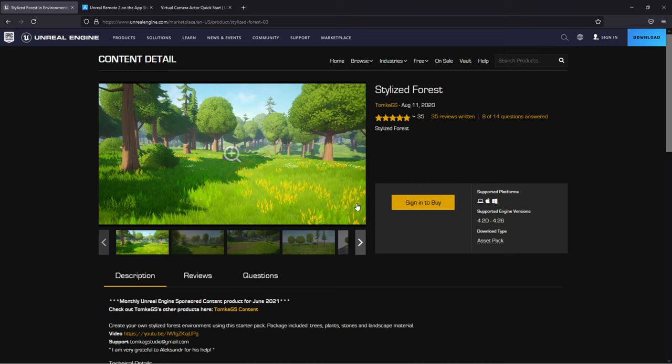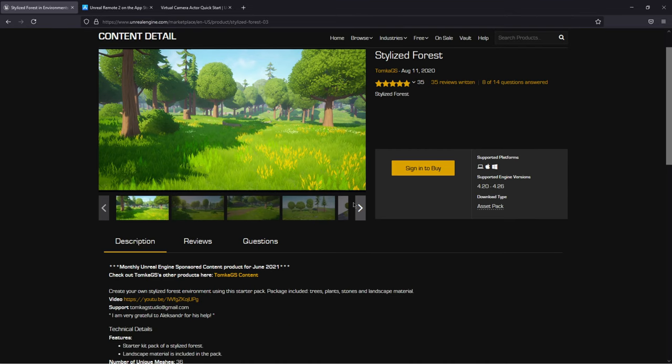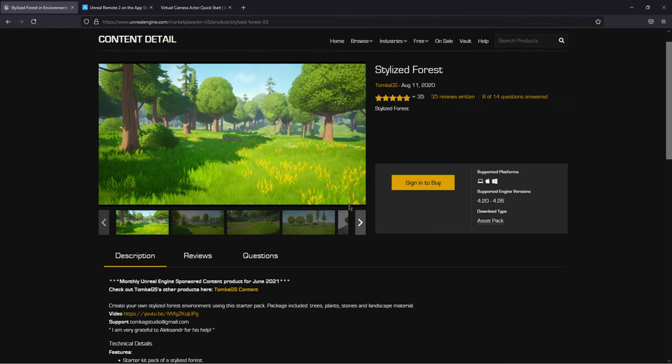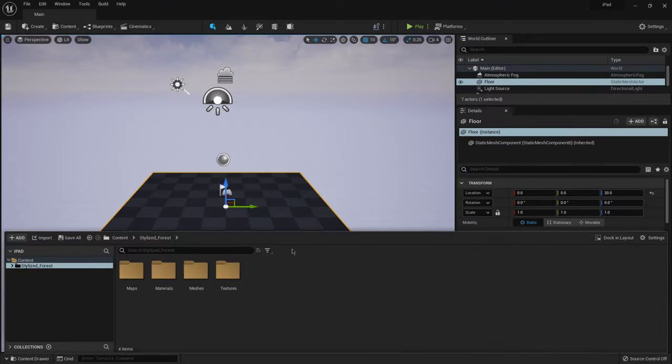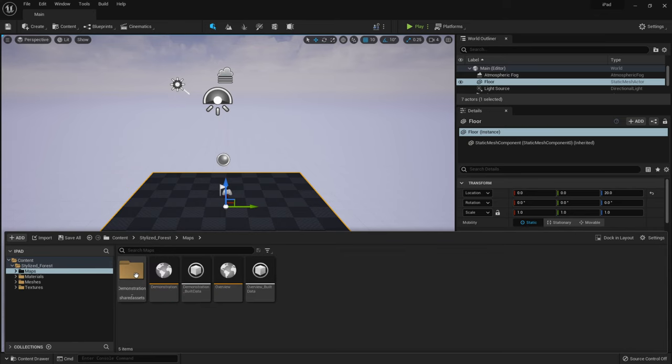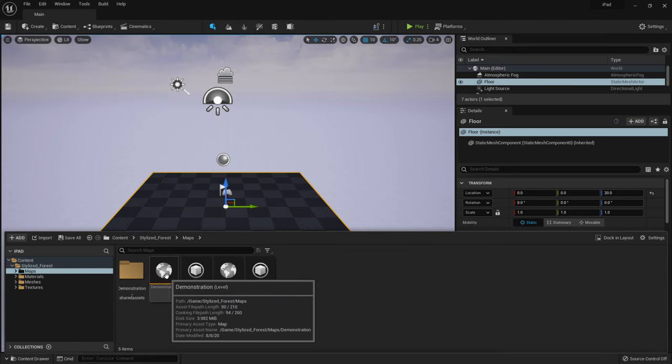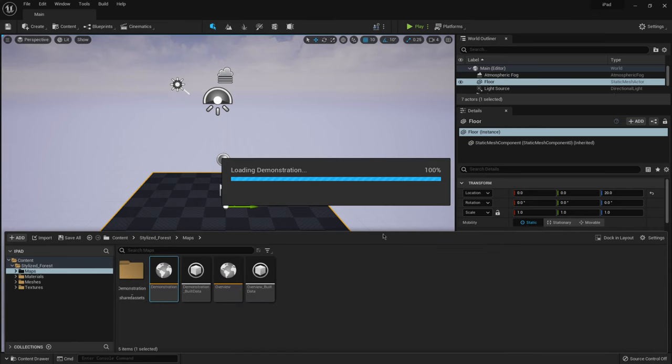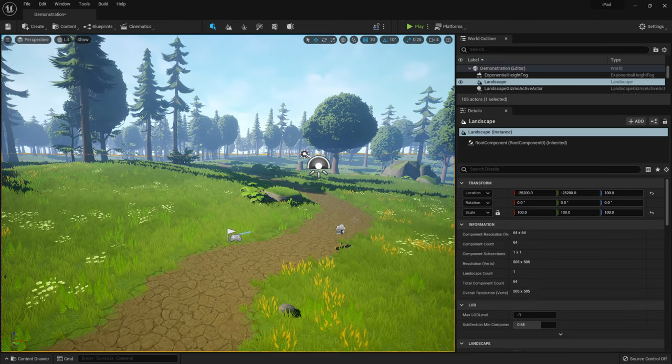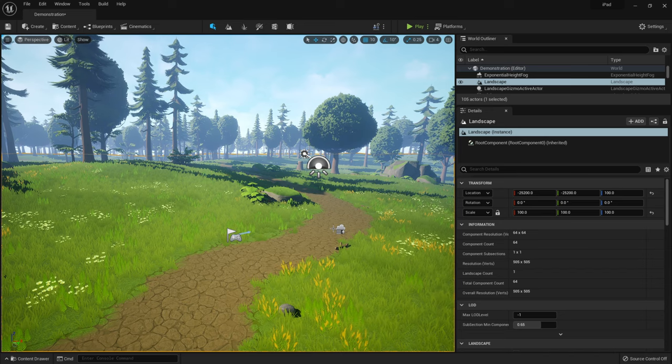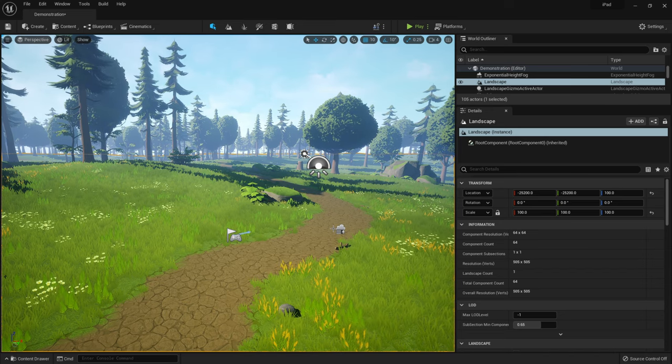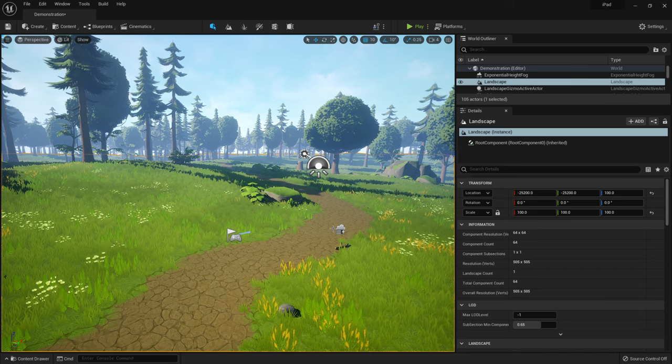So this is the one that I'm going to be using for the demonstration purposes here. So I'm going to go back to Unreal Engine 5, come down to maps, and I'm going to click on demonstration here. And this is my scene here. So we have something already built out here.